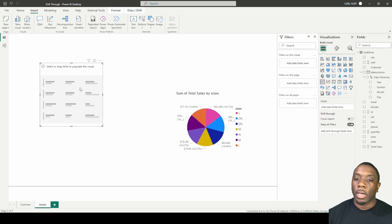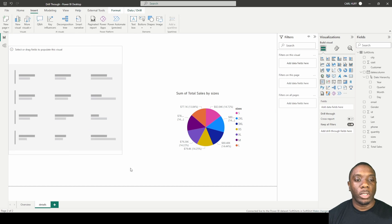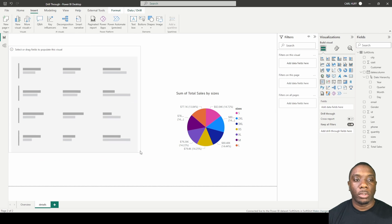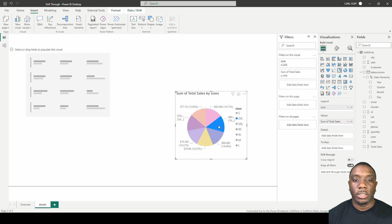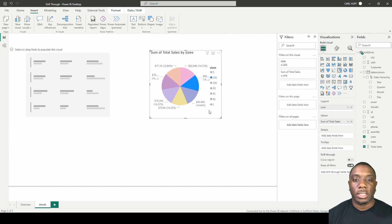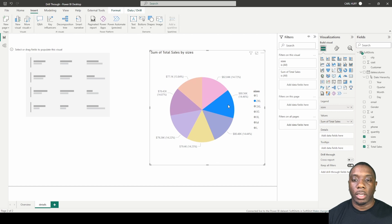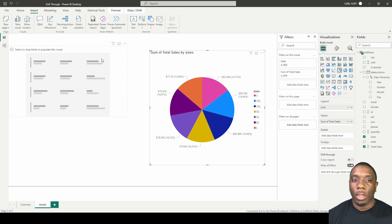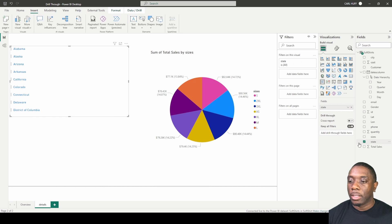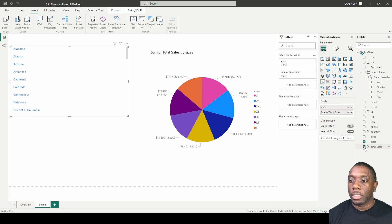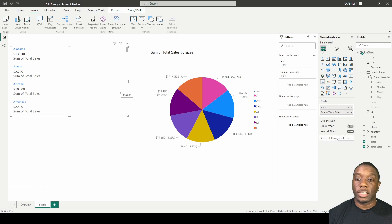Next over here on our multi-card, we want this to be an identifier so that when we do a drill through we know exactly what we're looking at. So let's just make this a little bigger. And then on our multi-card what I want to add is state and I also want to add total sales. So right now we don't have anything selected in our drill through.